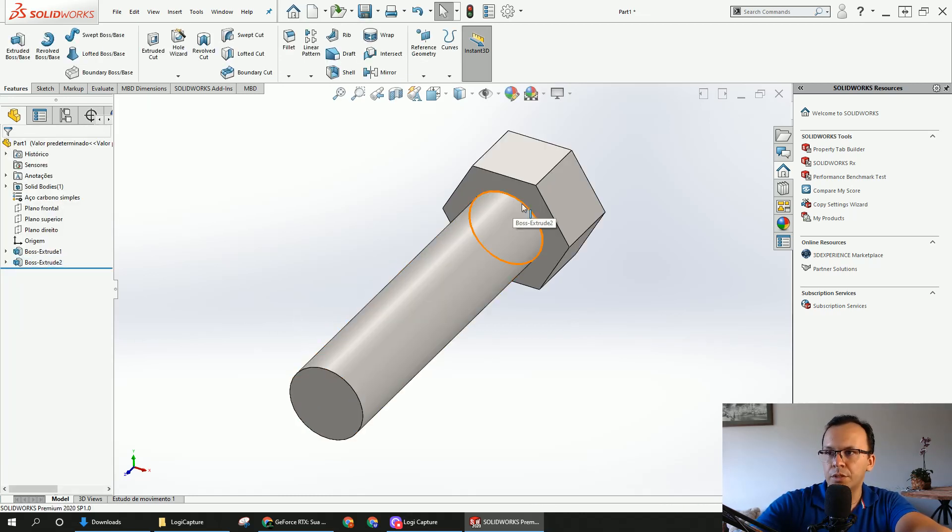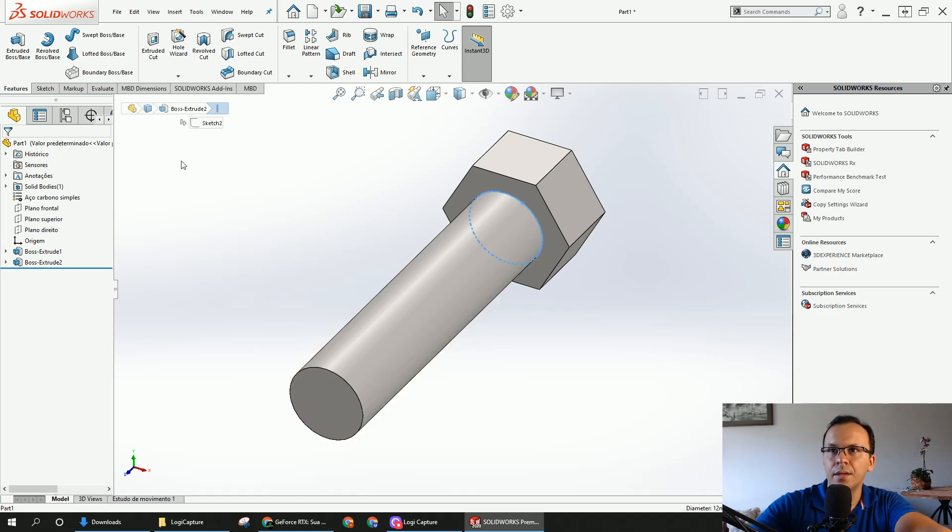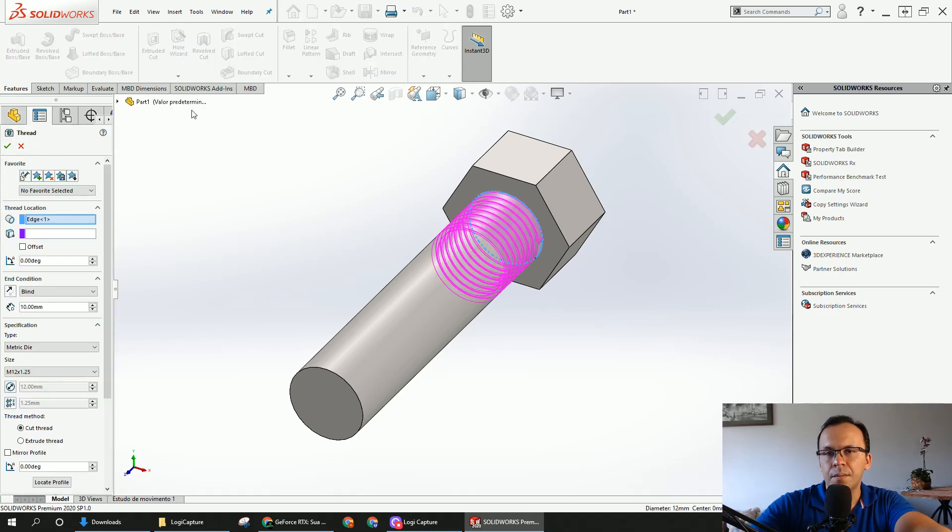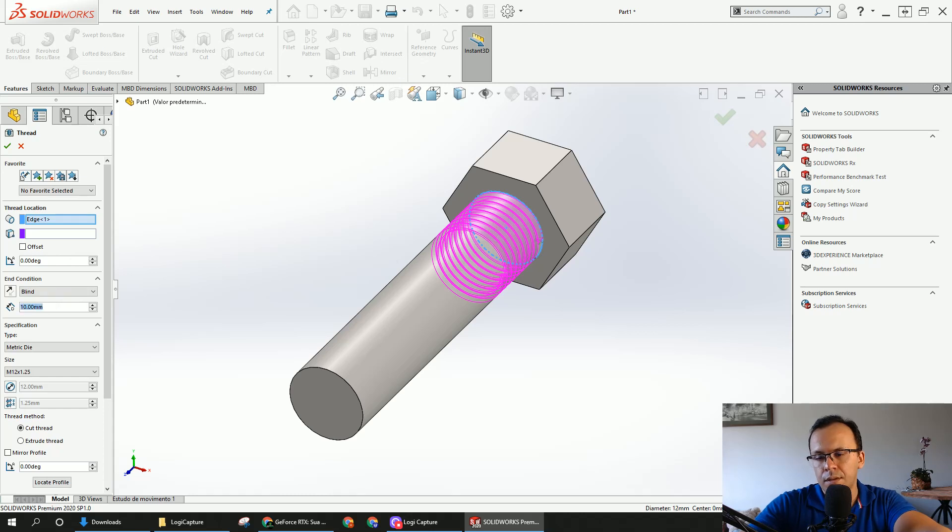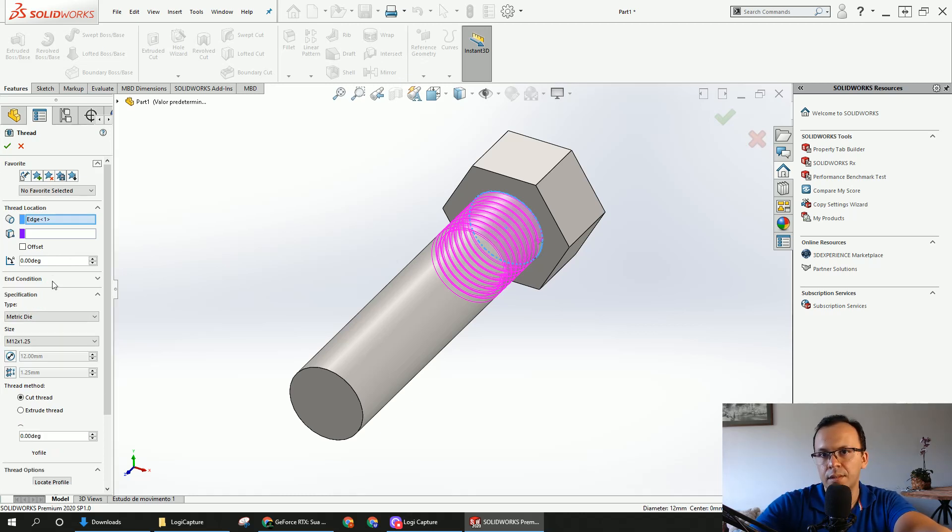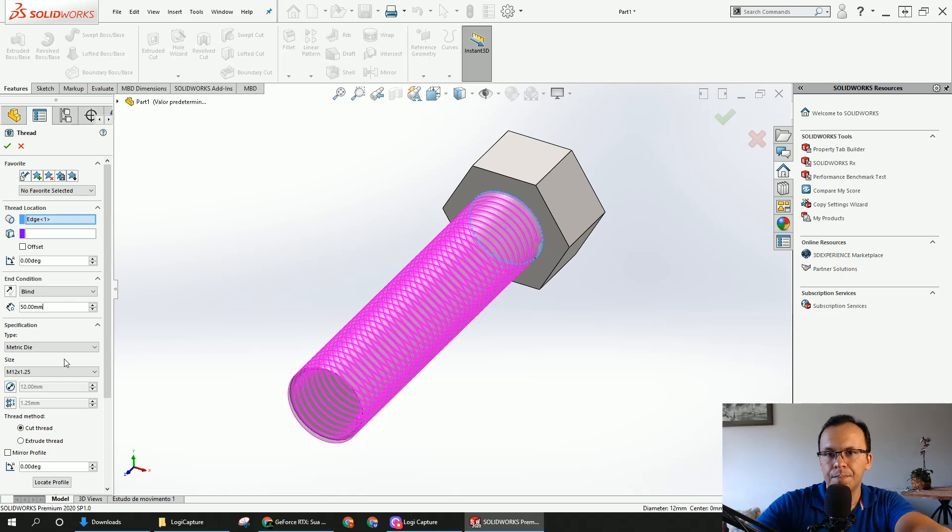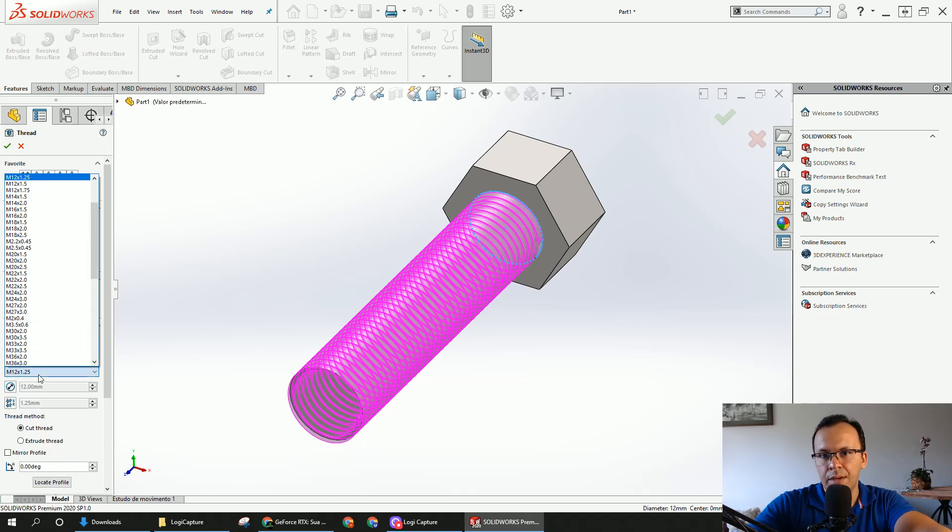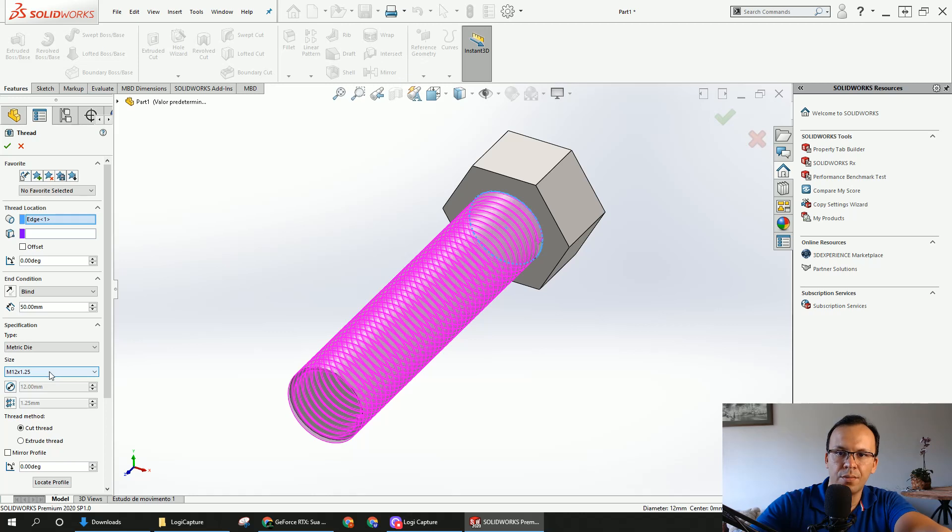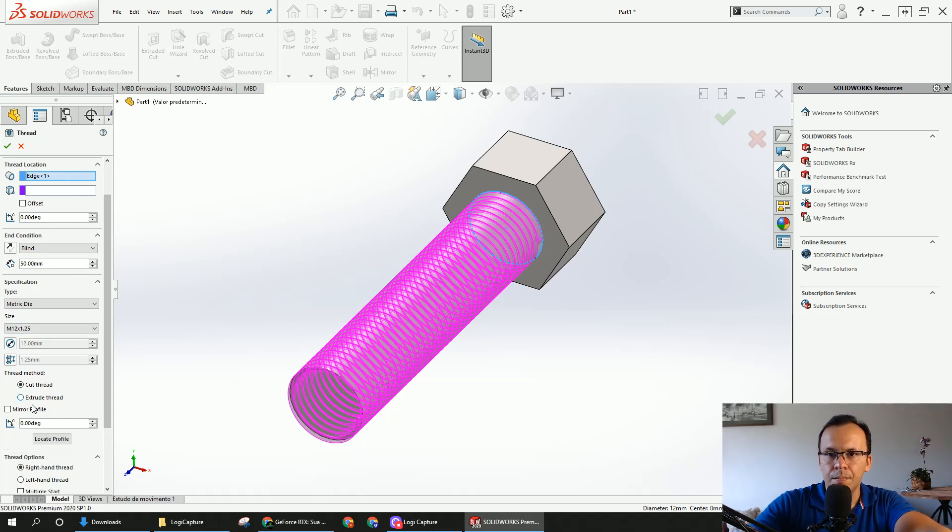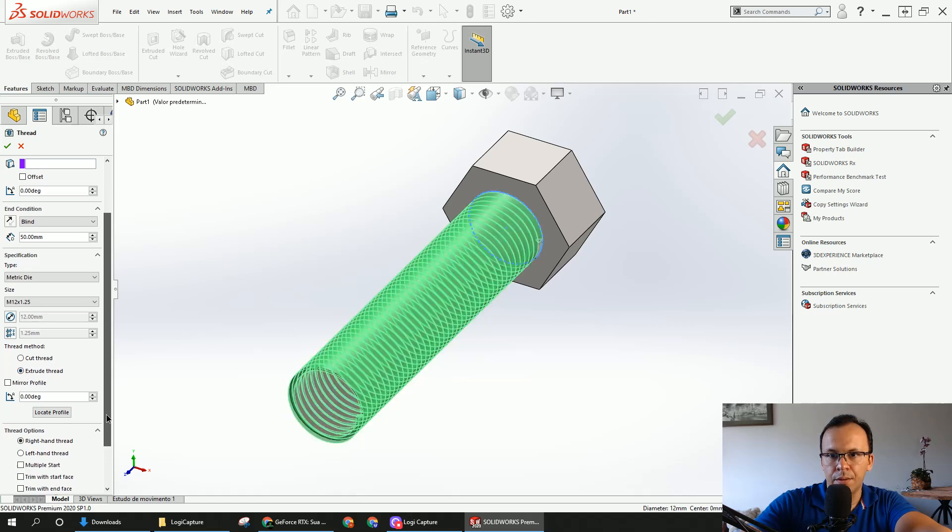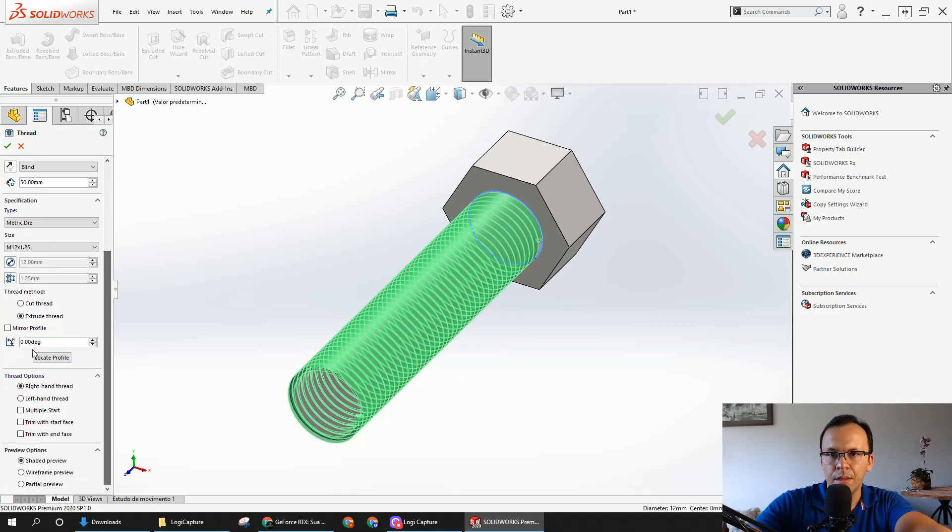Now you're going to choose this edge right here, and go to the thread. Here you're going to leave with 50 here, blind. You'll leave here M12, 1.1, 1.25. Now you'll choose extrude thread, and mirror profile.